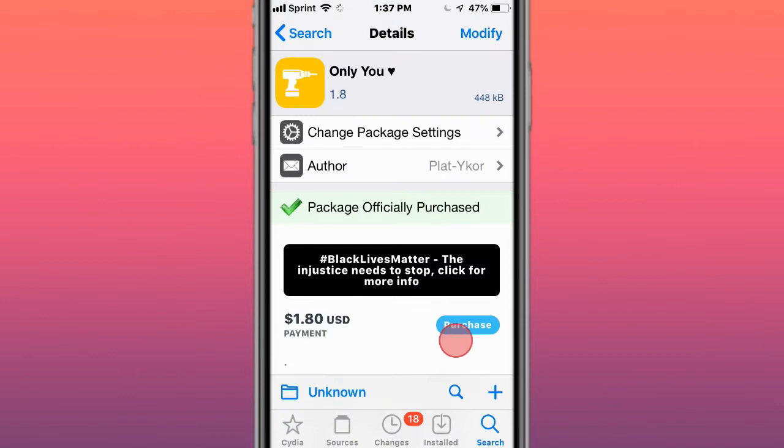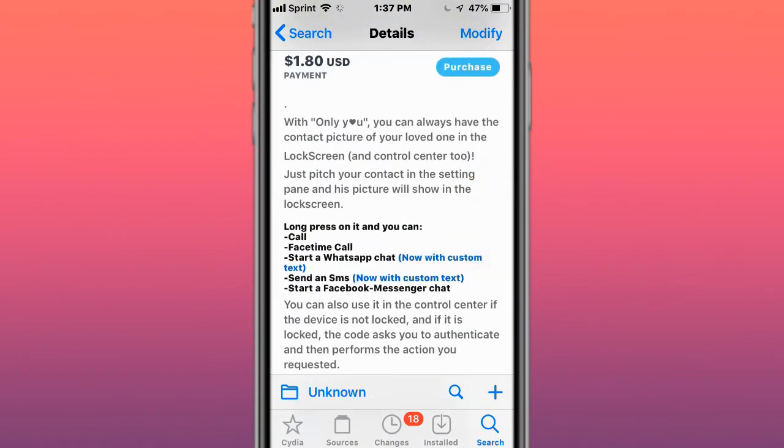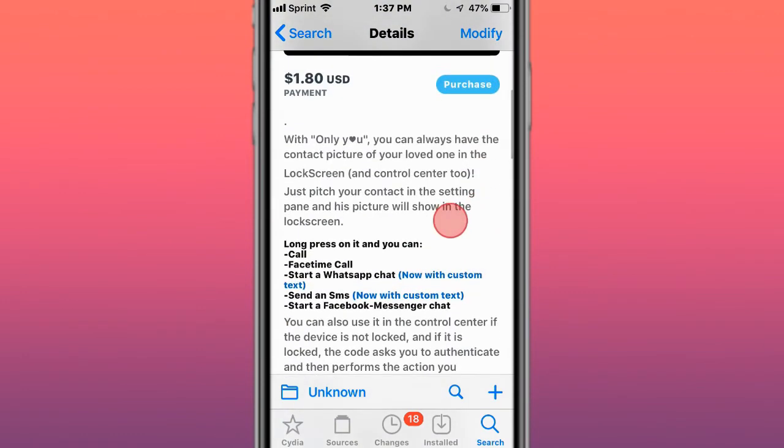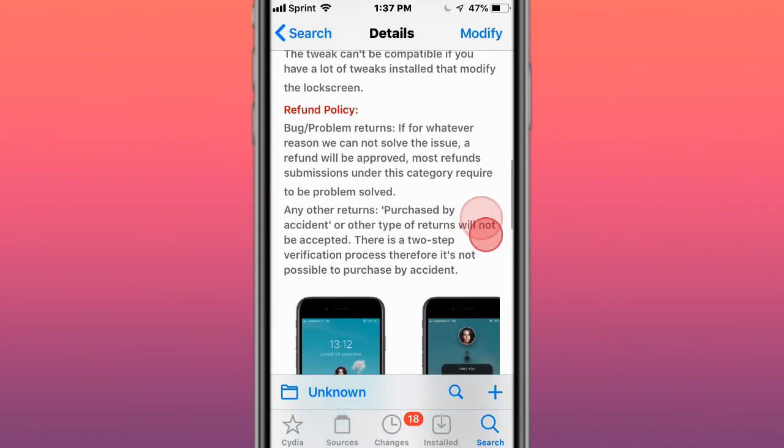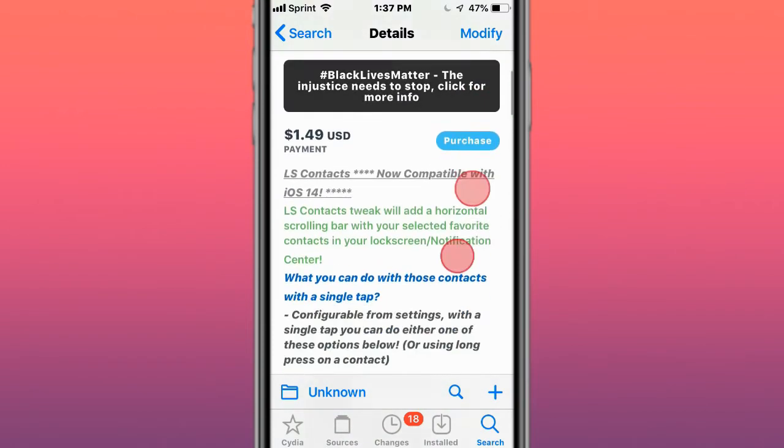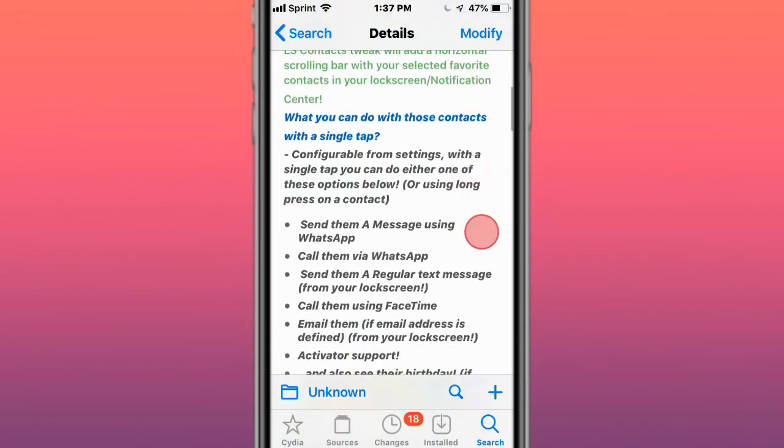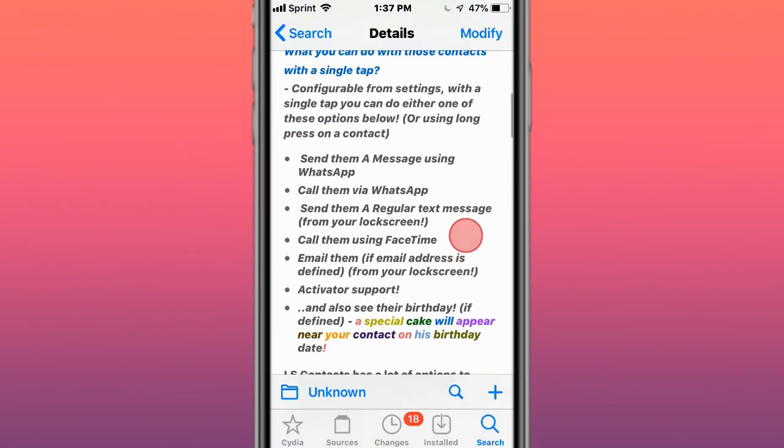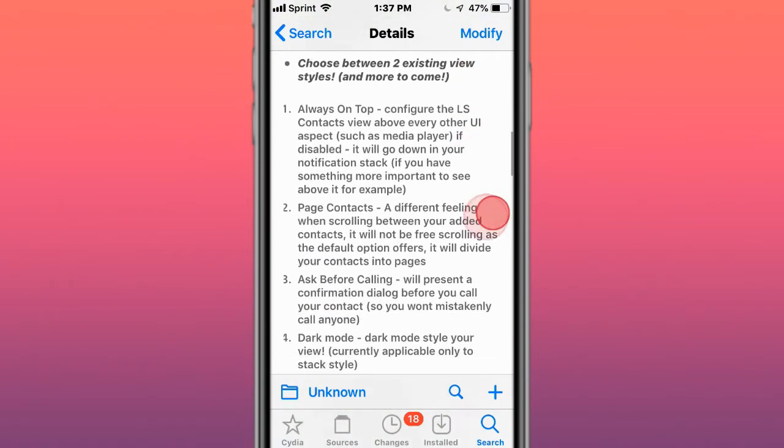Next tweak's called only you, so with only you you can always have the contact picture of your loved ones on your lock screen. Next tweak's called LS contacts, contacts bar right from your lock screen.